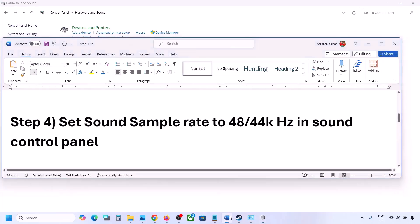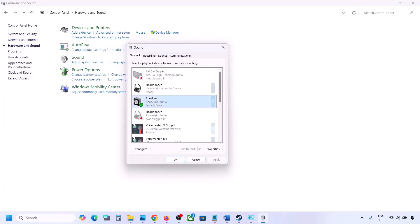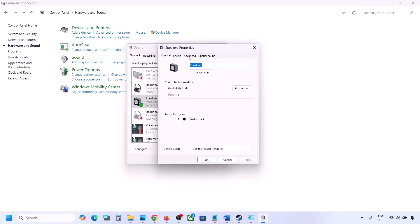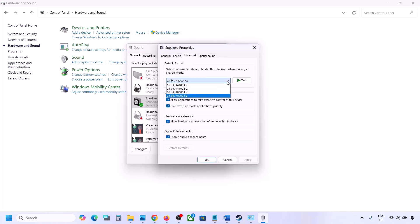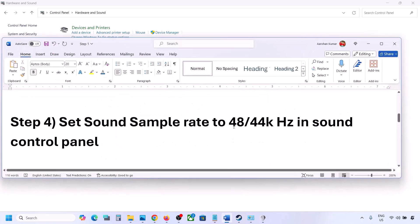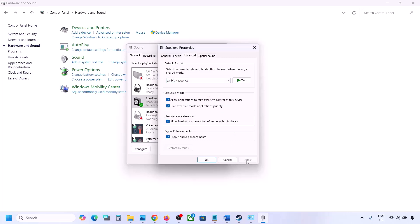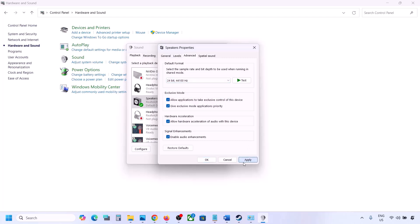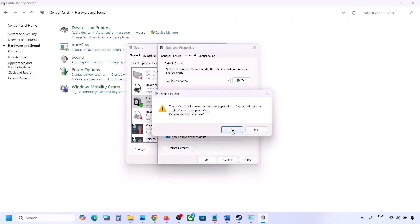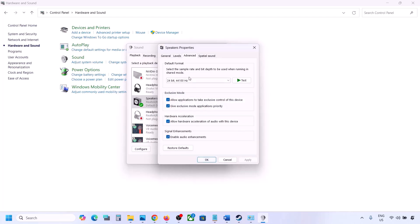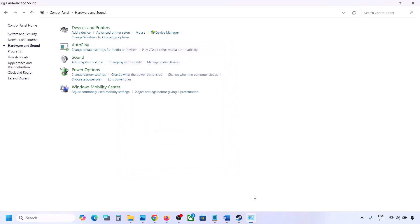Select your audio device, right-click and go to Properties. Go to the Advanced tab. You can try 24-bit 48,000 Hz — hit Apply and click OK. If that doesn't work, try 24-bit 44,000 Hz, hit Apply, click OK, then launch the game and check.